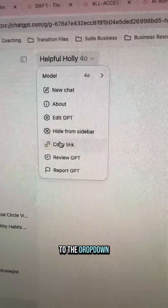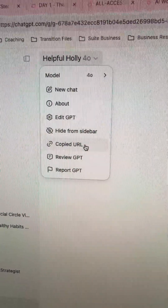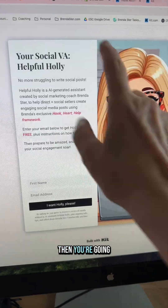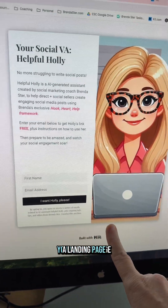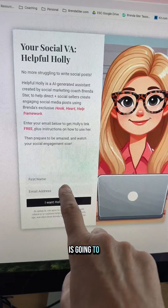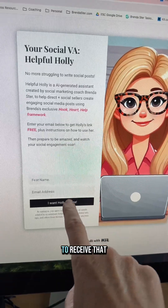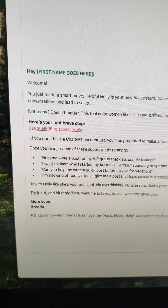You can go to the drop-down and choose Copy Link. Then you're going to set up a landing page, which is where somebody is going to opt in to receive that link from you.